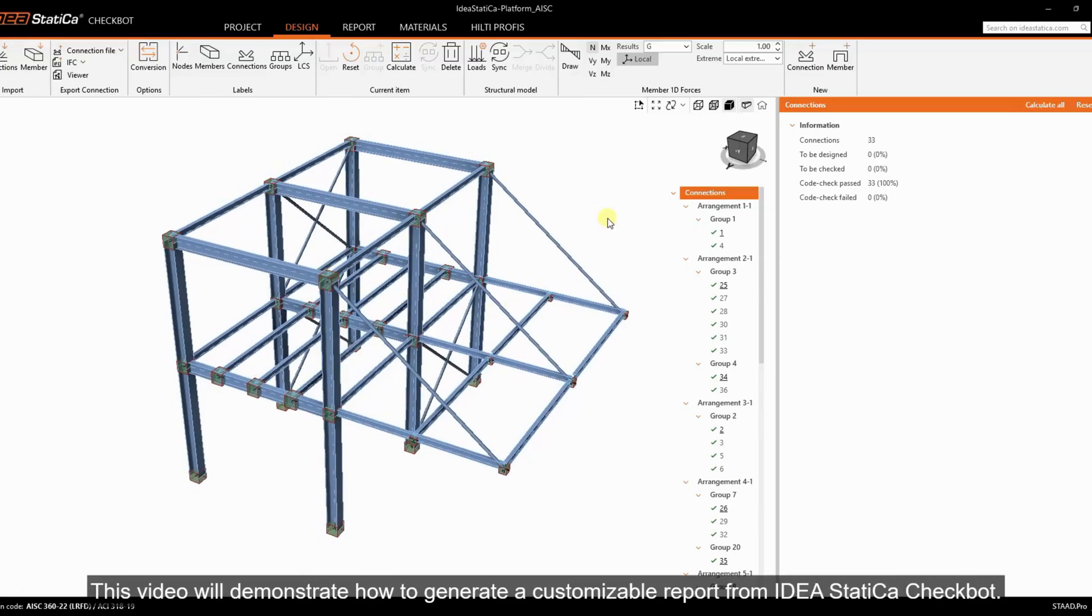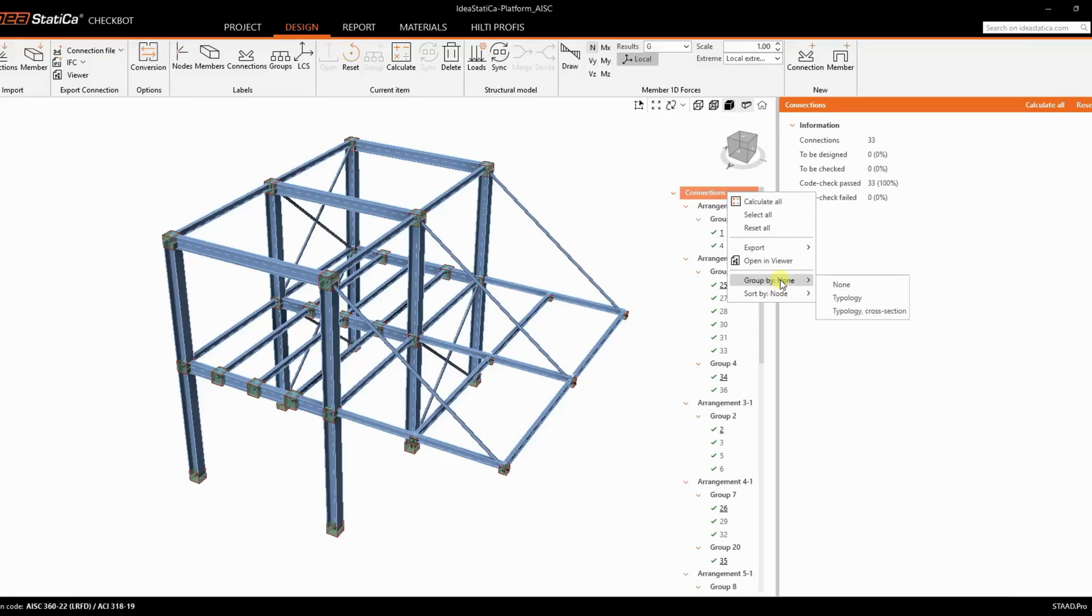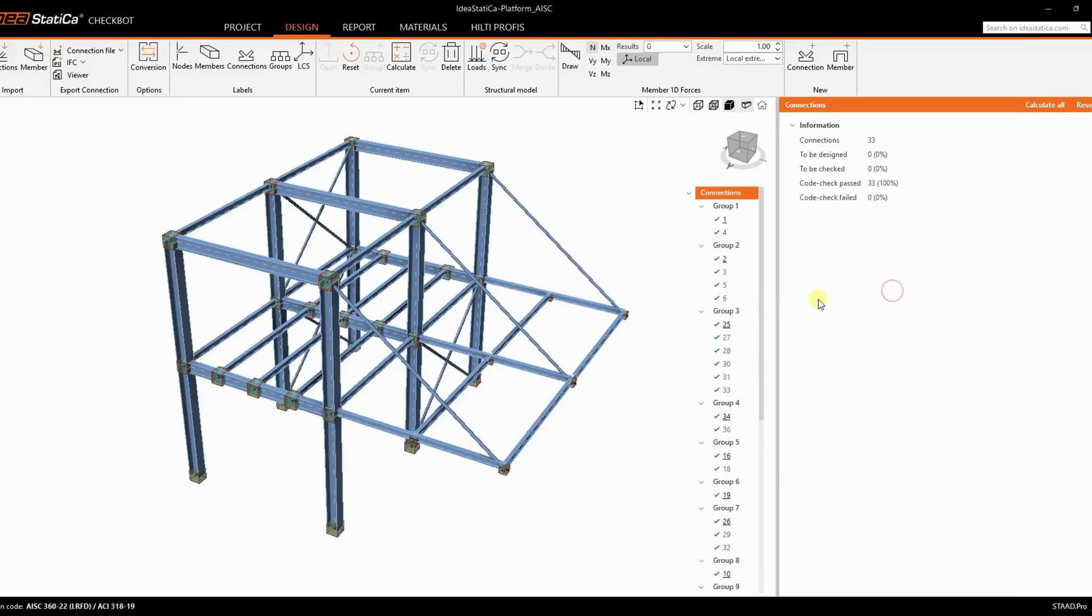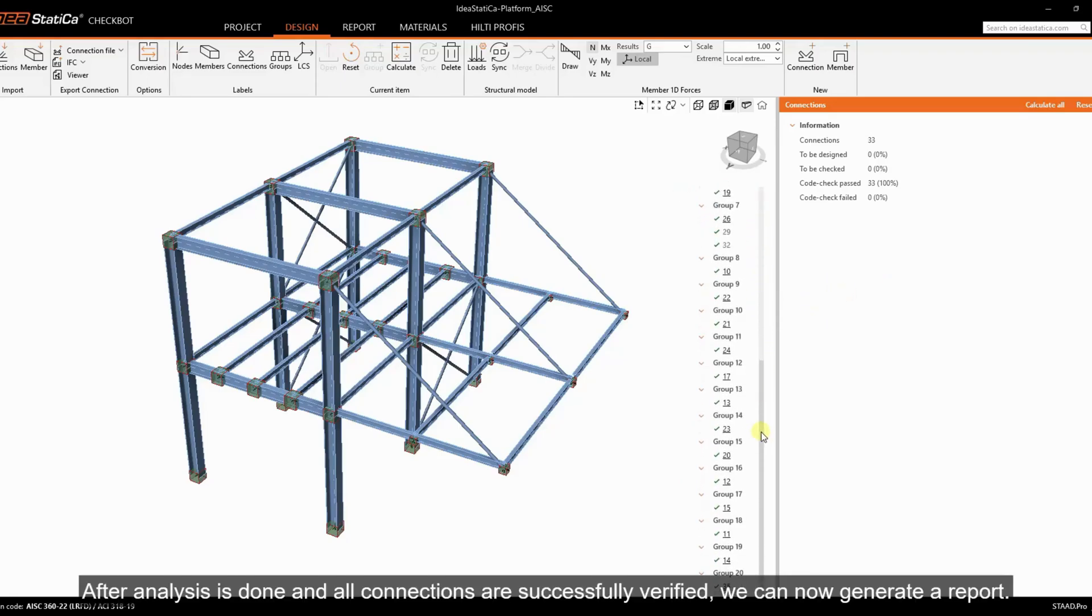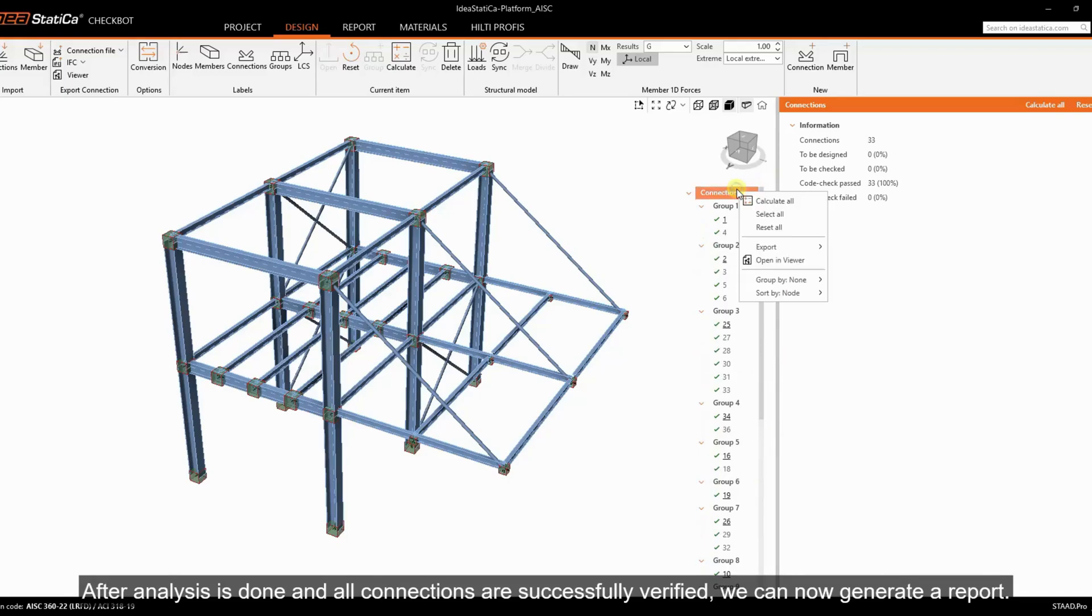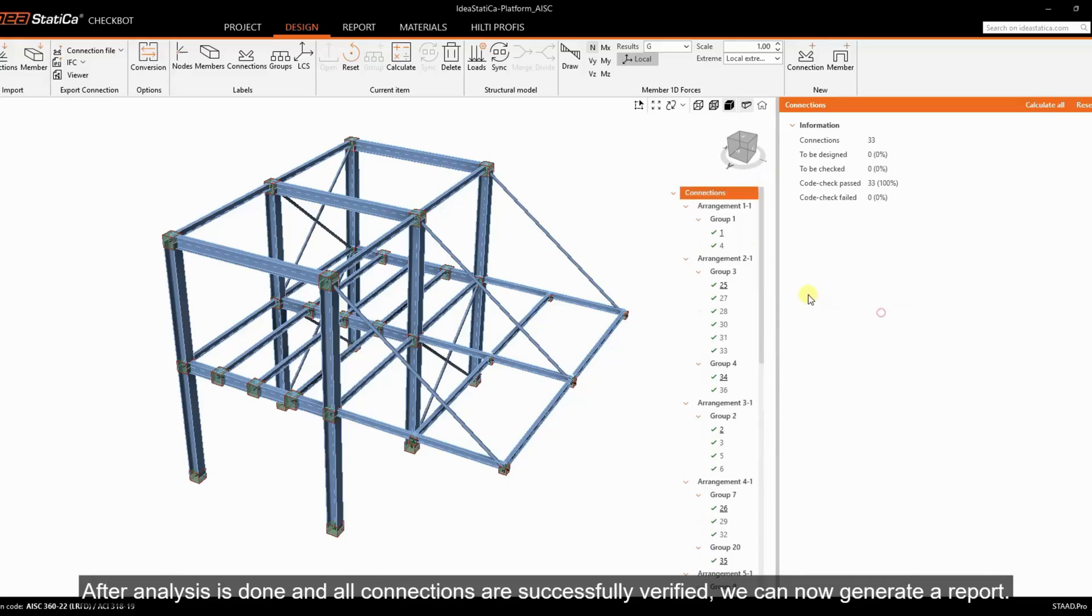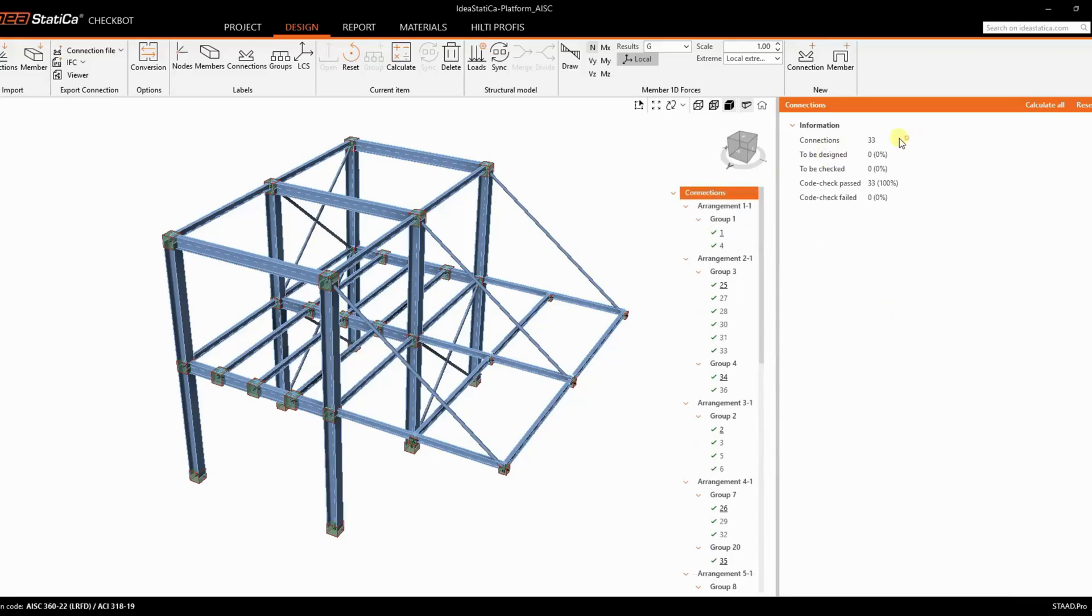This video will demonstrate how to generate a customizable report from IDEA Statica Checkbot. After analysis is done and all connections are successfully verified, we can now generate a report.